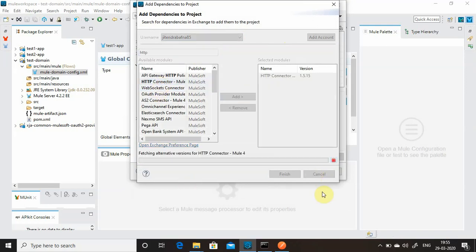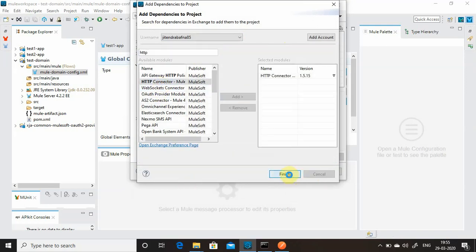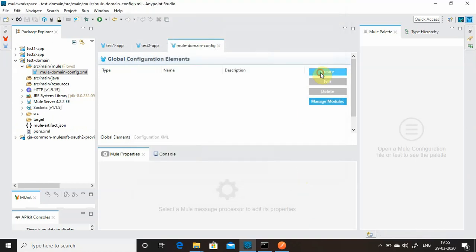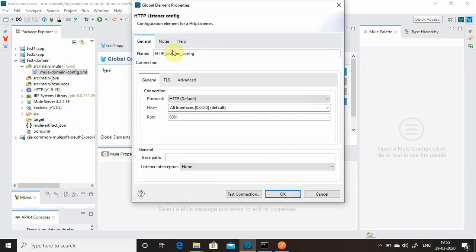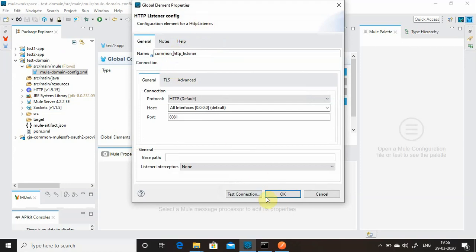Go to Manage Module > Add Module from Exchange, search for HTTP Connector, add it, finish, apply and close. Now you can see the HTTP listener is available. I'll add an HTTP listener and name it 'common-http-listener', set port to 8081, and save the file.